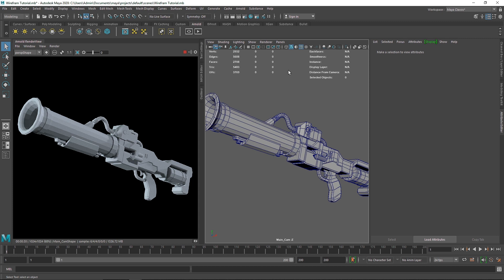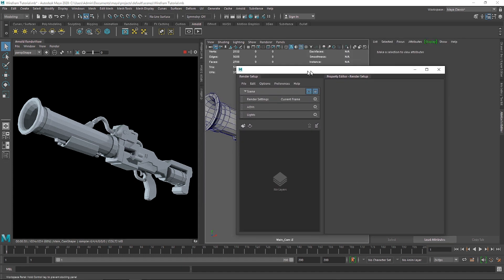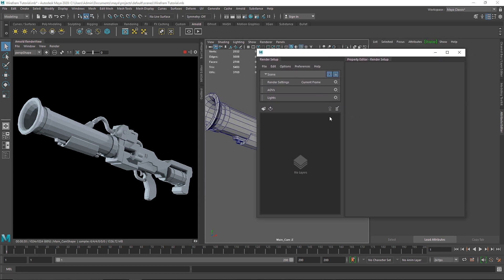We'll also cover a little bit extra on how we can implement the wireframe technique with other shaders as well. What we are going to do is go to the layer set menu, which we have right over here — click on this and you have this layer menu set up right here.